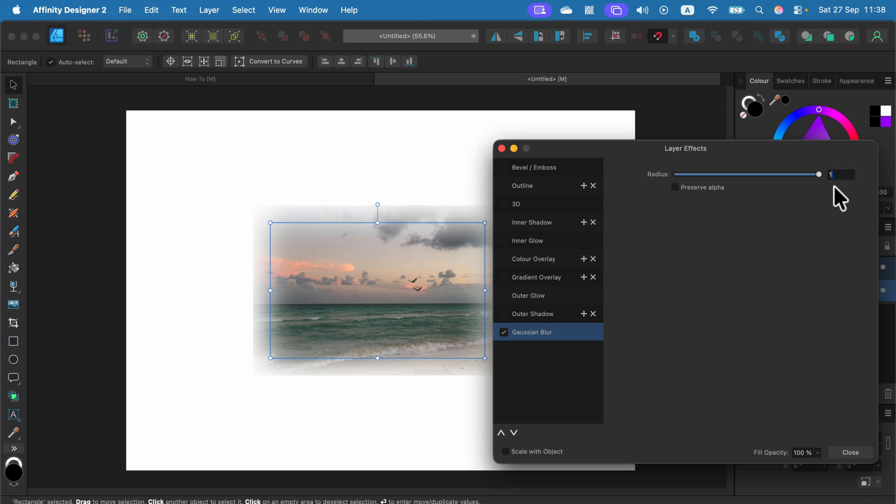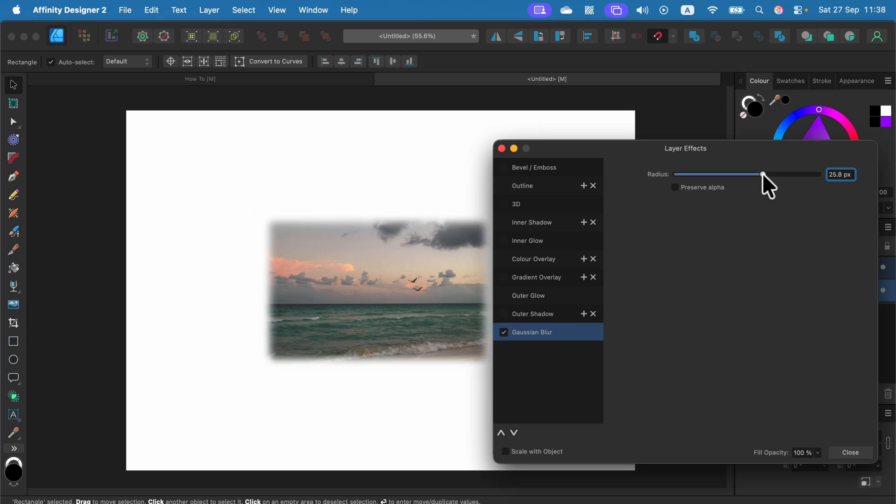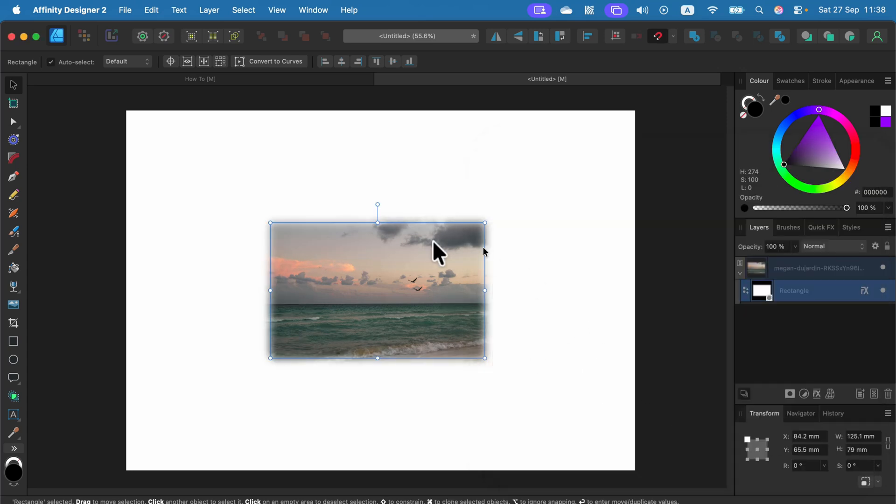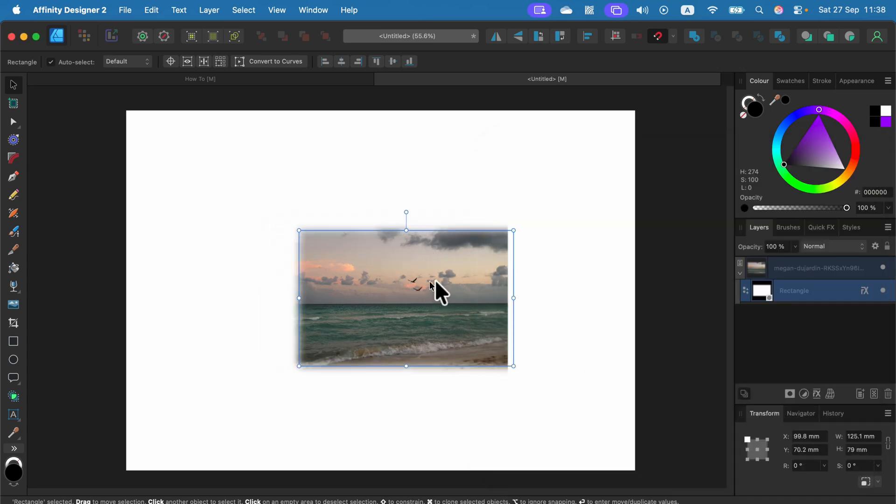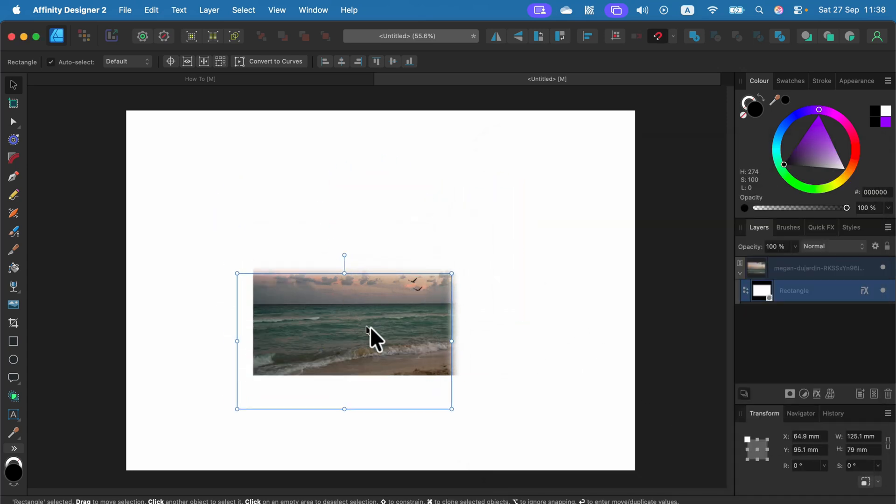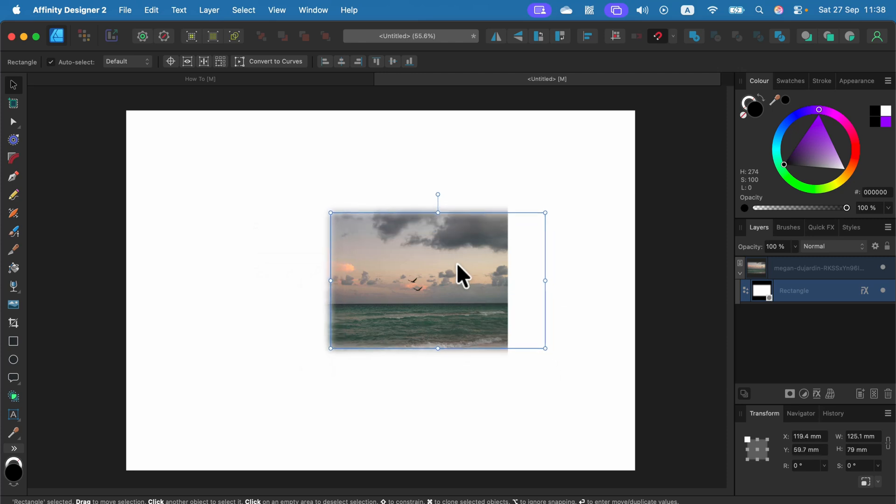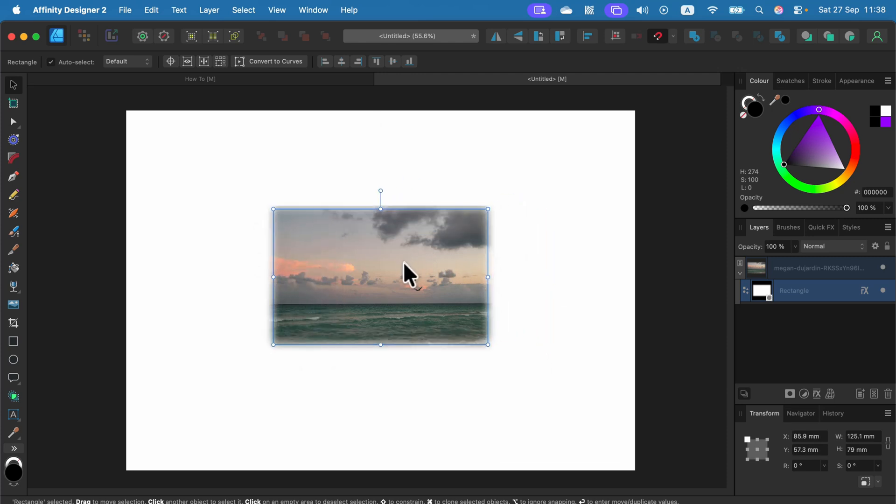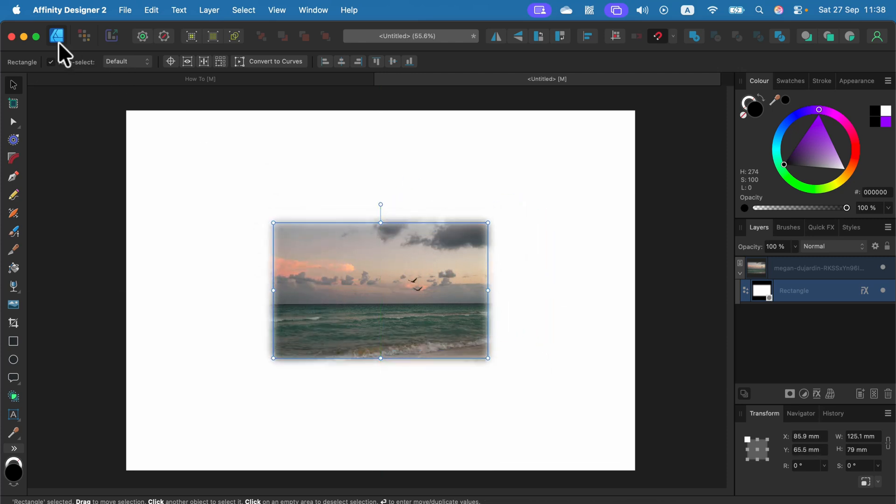All right. So that's the method number two when we are using the vector shape with the blur effect on it and then we clip it all together in Designer persona.